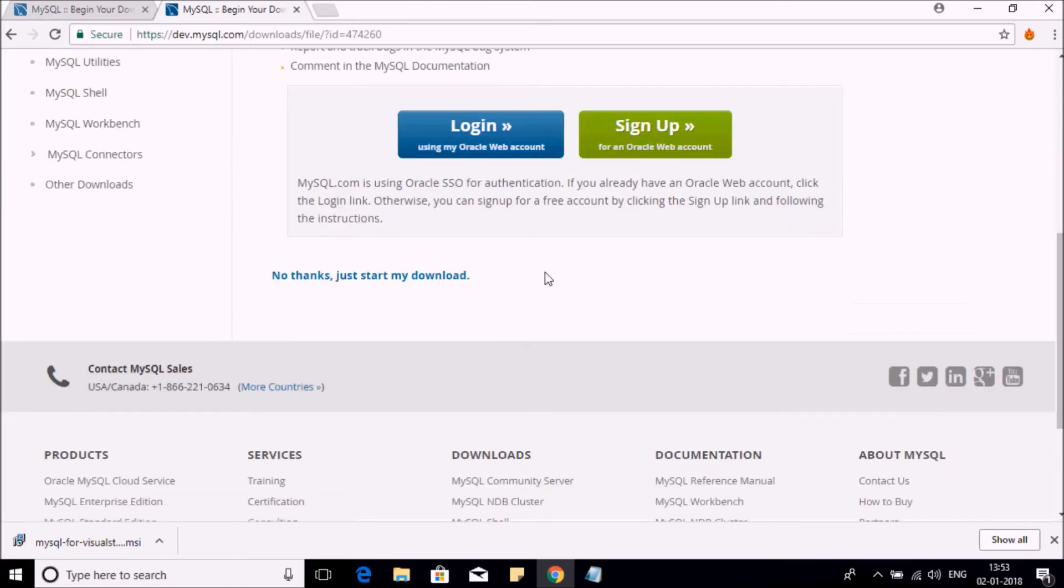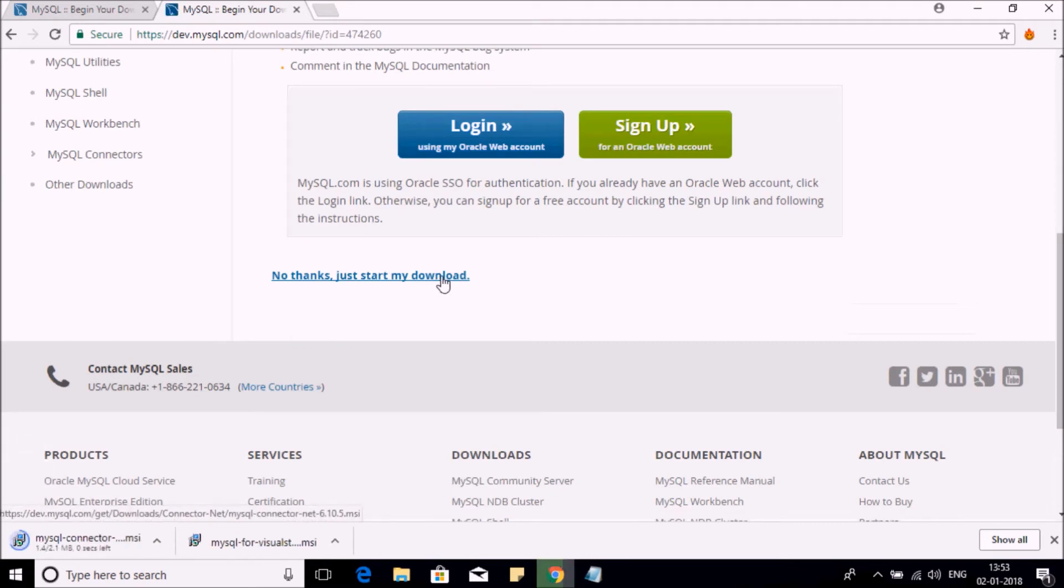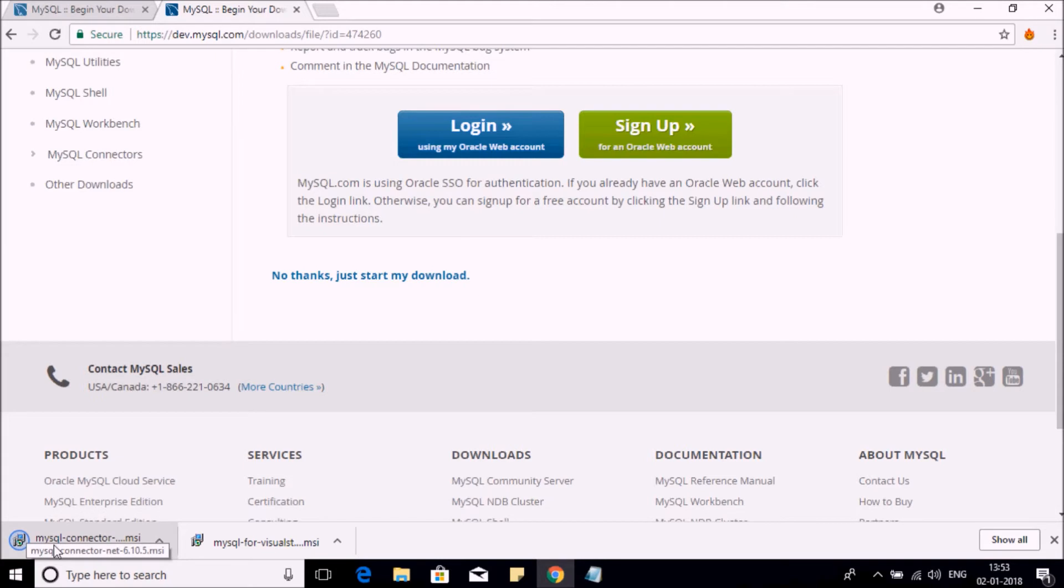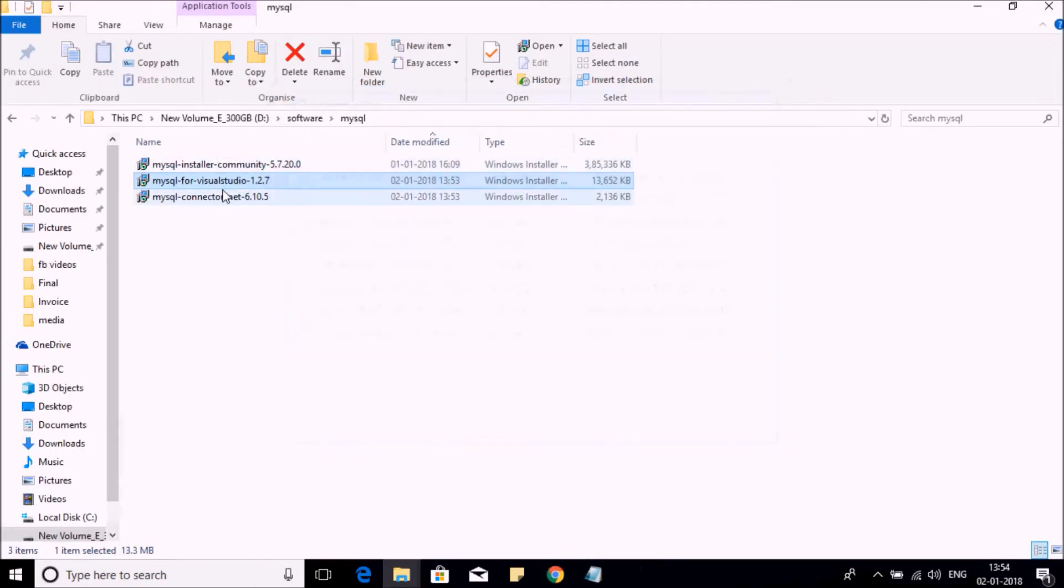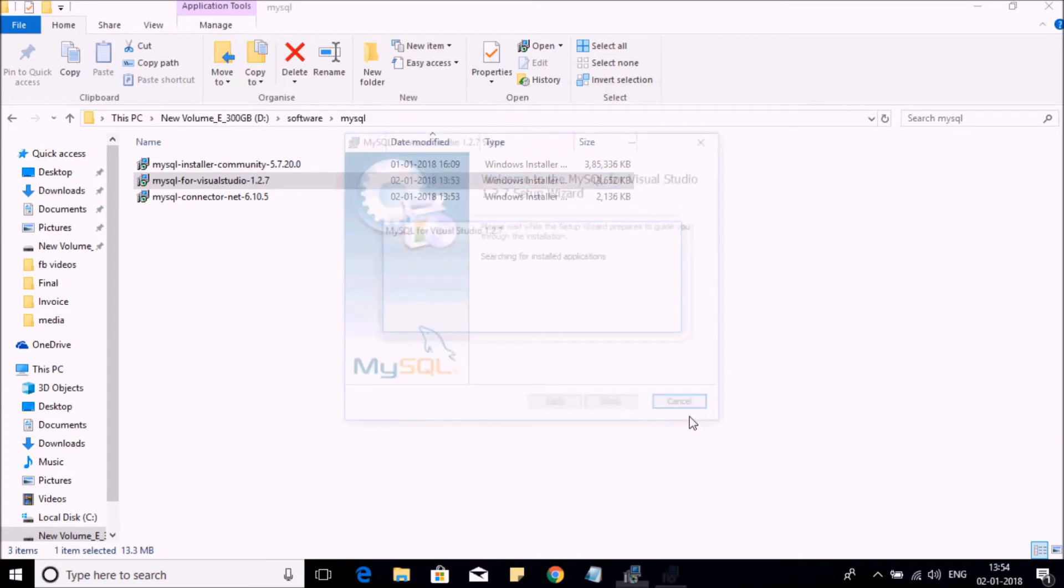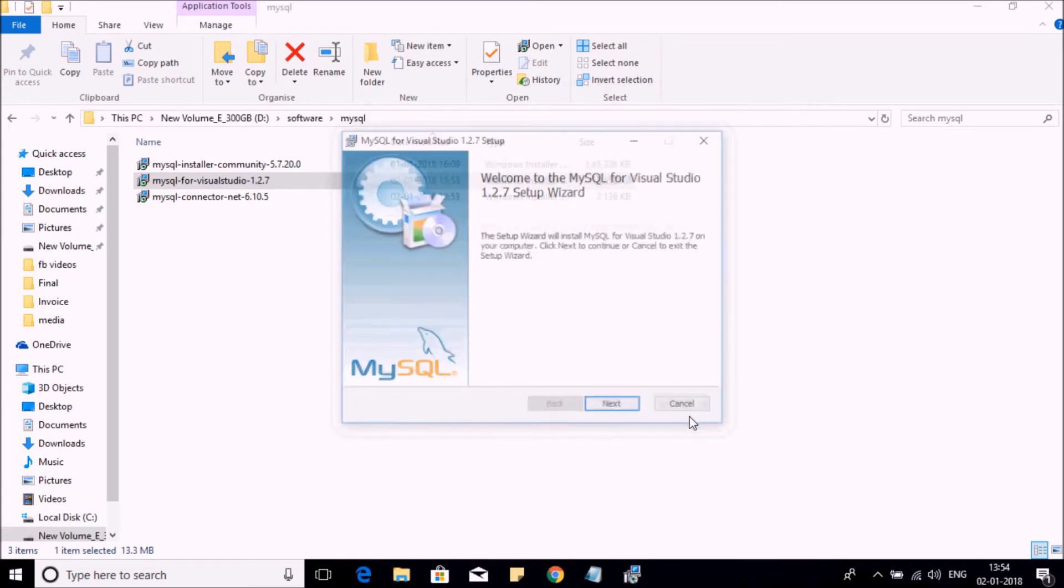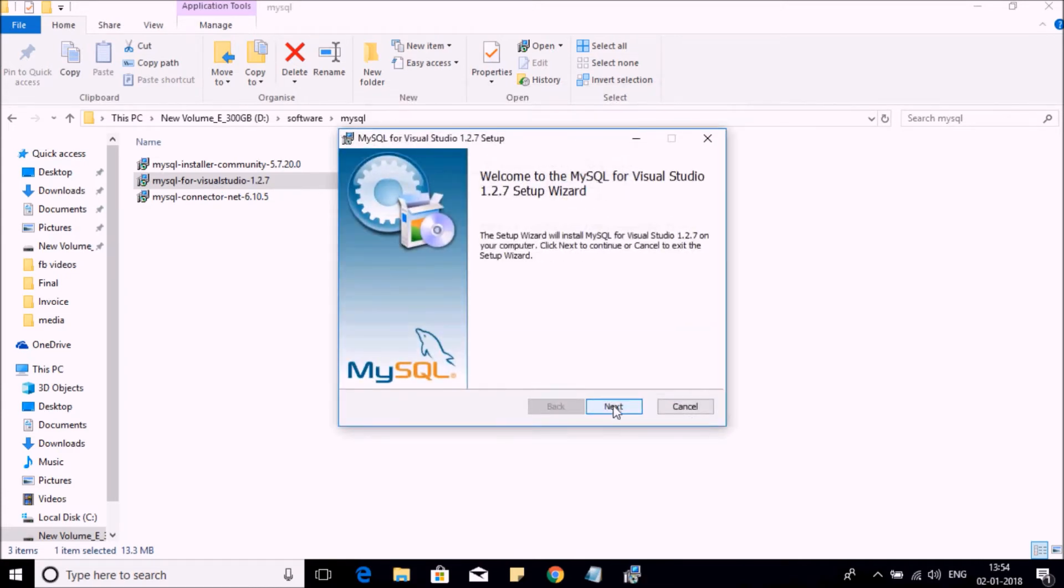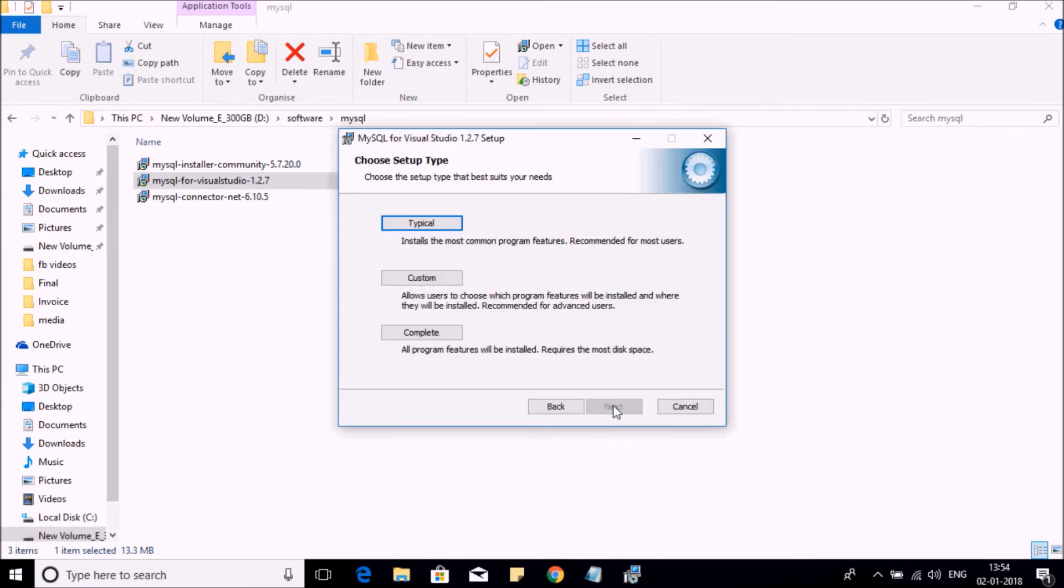Once both components are downloaded, it's time to install them on your machine. So let us install the first component. Just follow this wizard. Next, click on Complete to install this component and install.